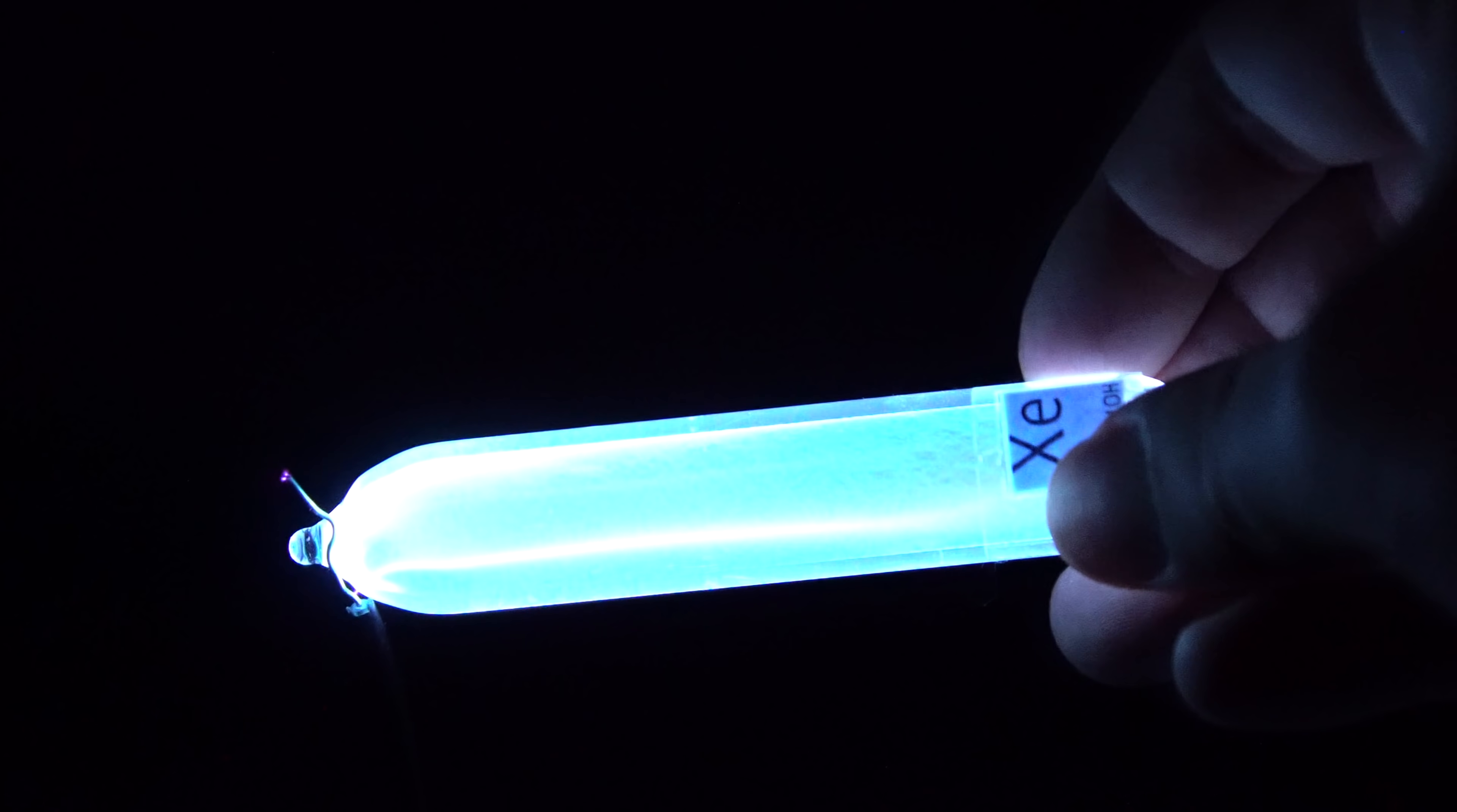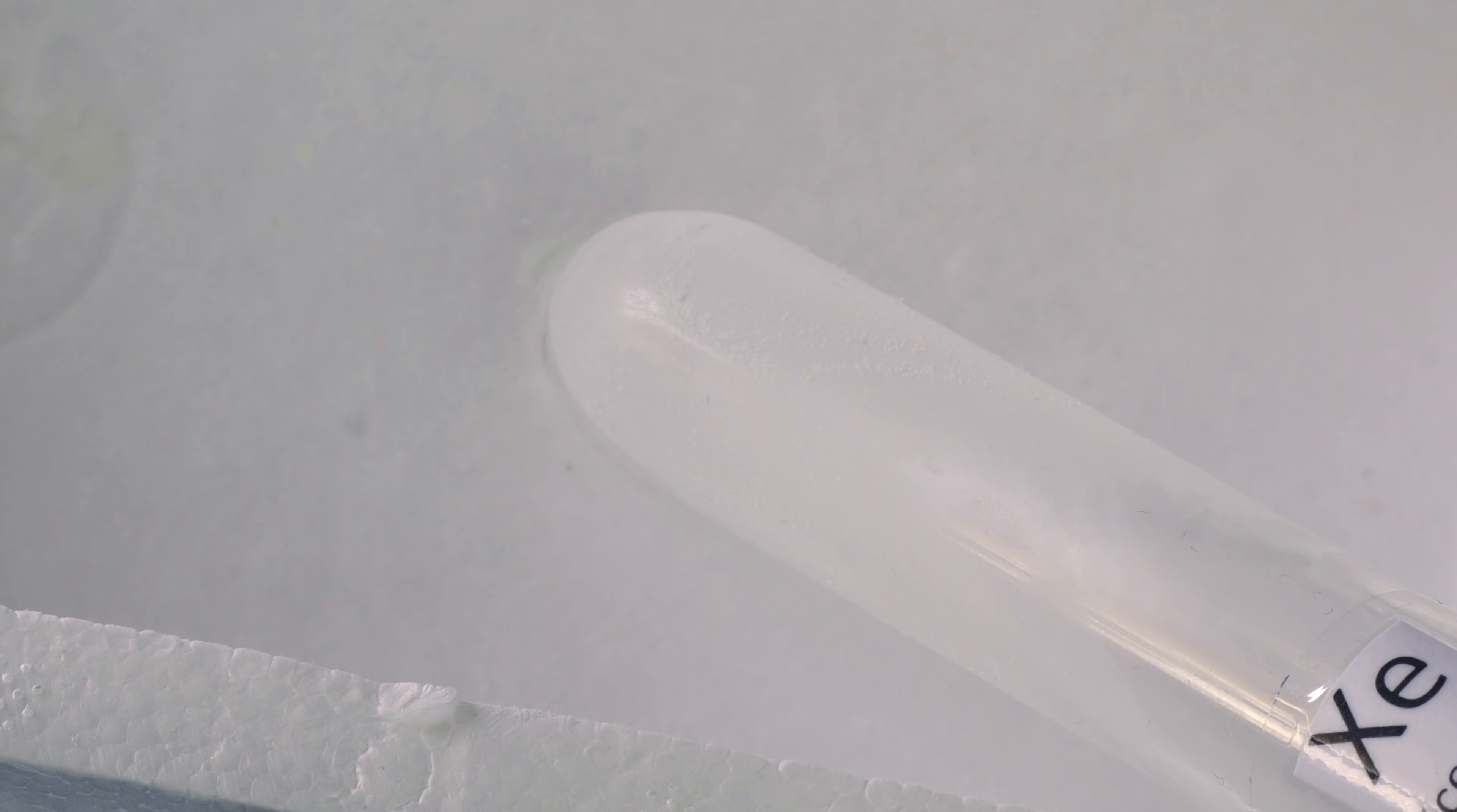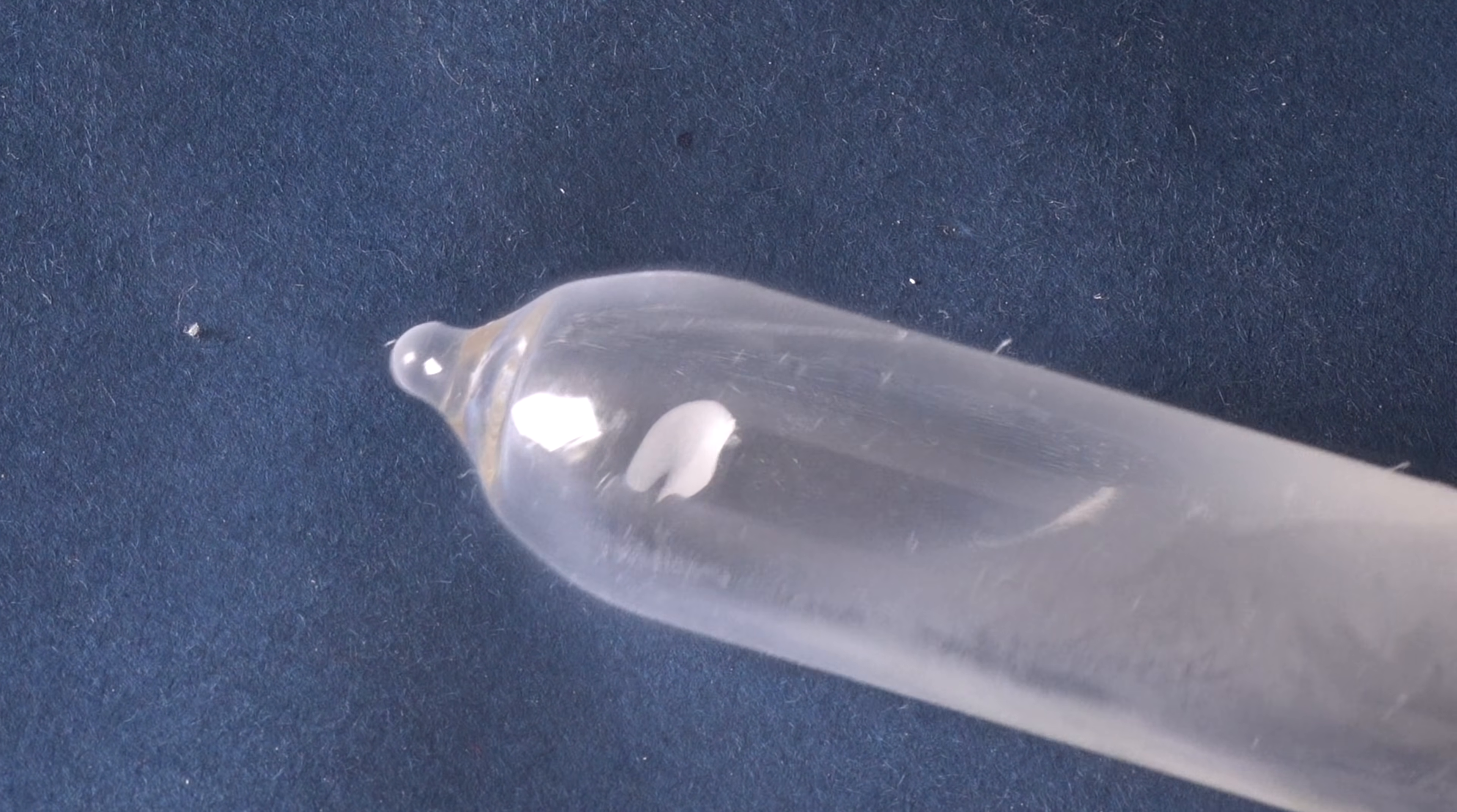If the vial of xenon is put in liquid nitrogen, the gas inside will freeze, because the melting point of xenon is about minus 111 degrees Celsius. When you get the vial out of liquid nitrogen, you can then observe the solid xenon, which quickly melts and immediately evaporates, due to the very small difference between the boiling and melting points of this gas.